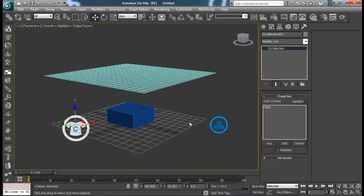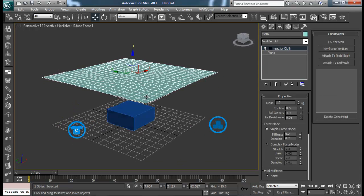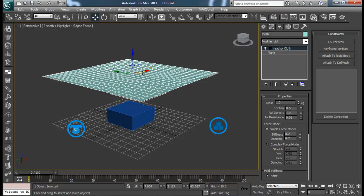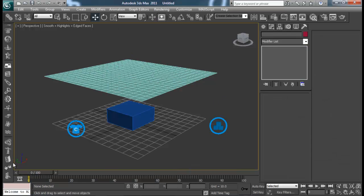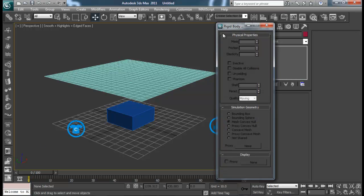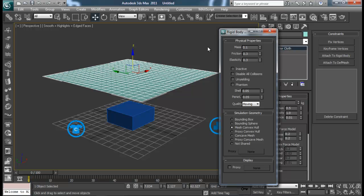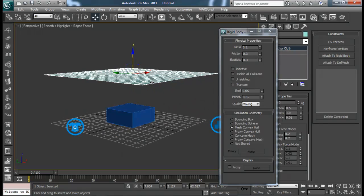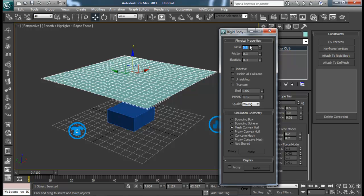Once we have added both objects to their respective collections, we can start adding properties to these objects. You can do that from Animation > Reactor > Property Editor, or right here in the reactor panel. Let me select the box and choose Concave Mesh, Inactive — or maybe Unyielding. Then select the cloth and set the Mass to 0.1. We don't need to change much for this, but if you are dealing with something else you might want to increase the mass when using other reactors as well.